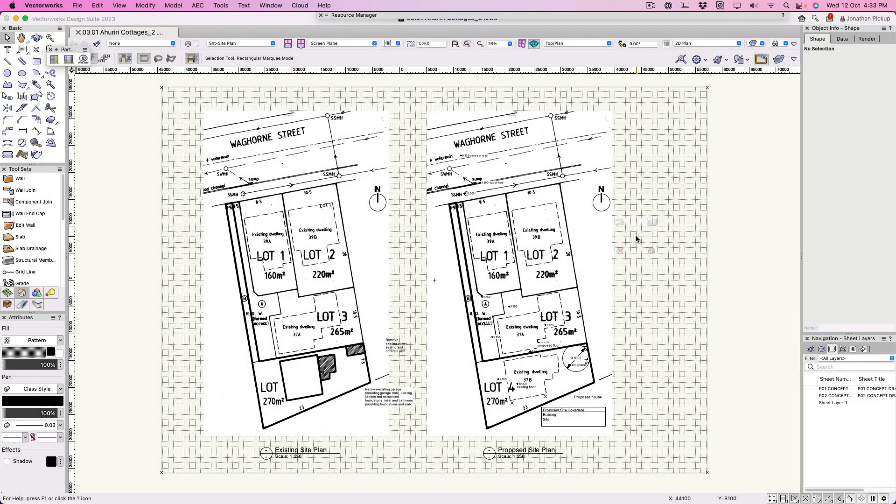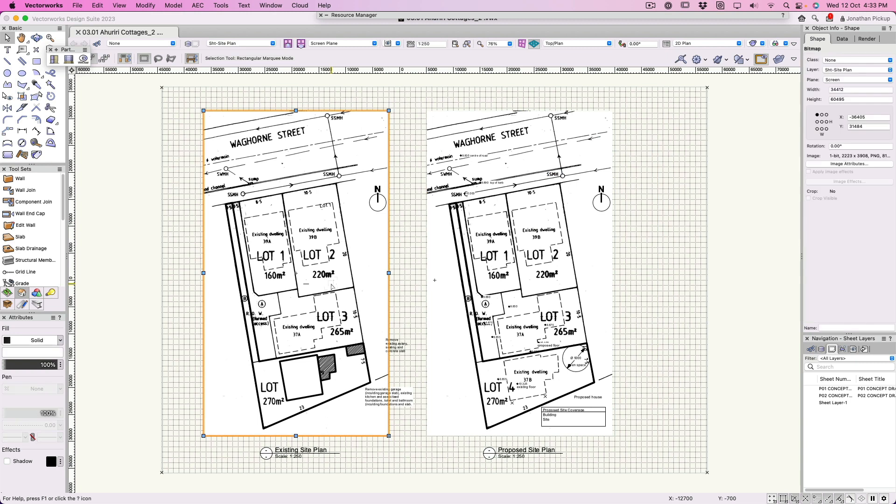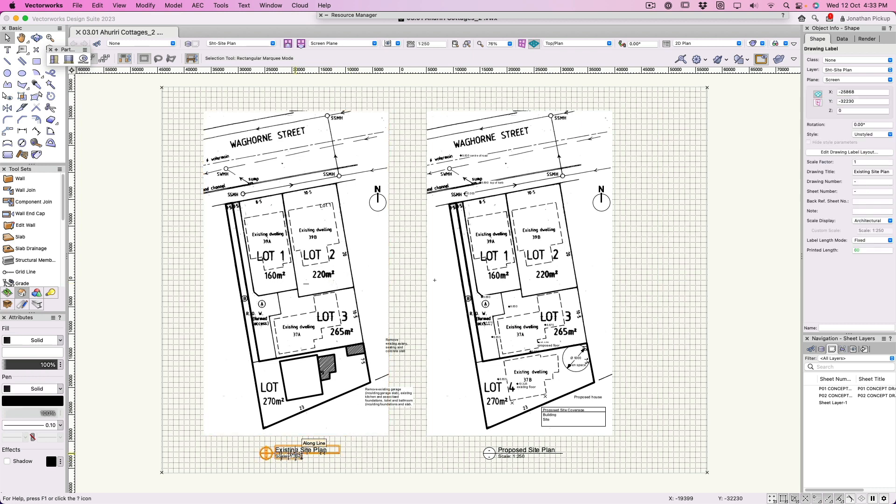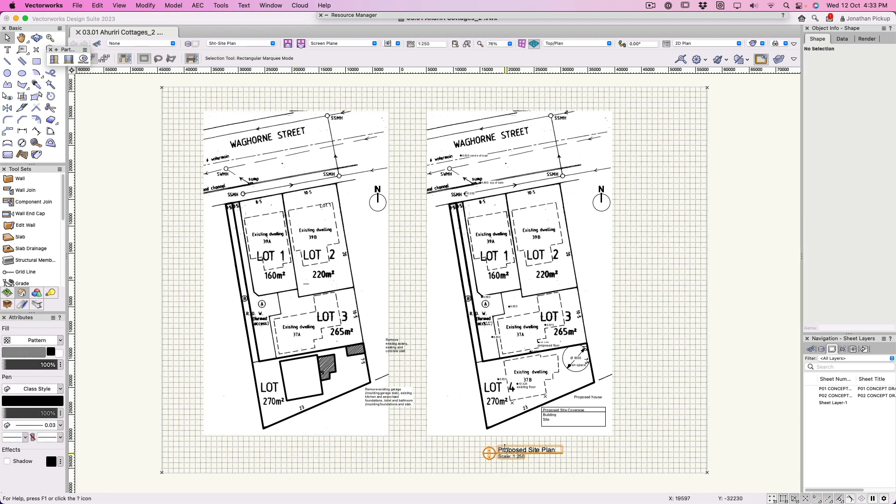I'm going to create a site plan. At the moment I've got these two imported files or bitmaps. They're just a scan from the only information I could find.